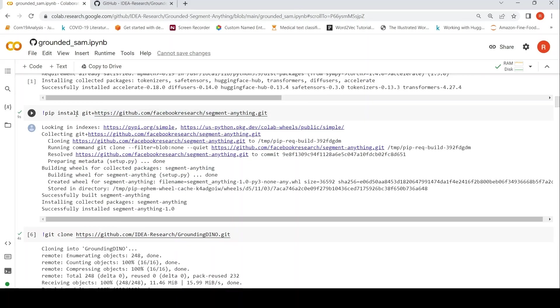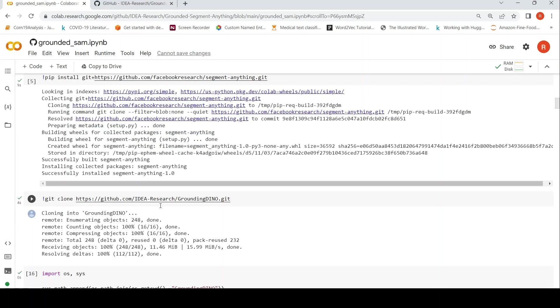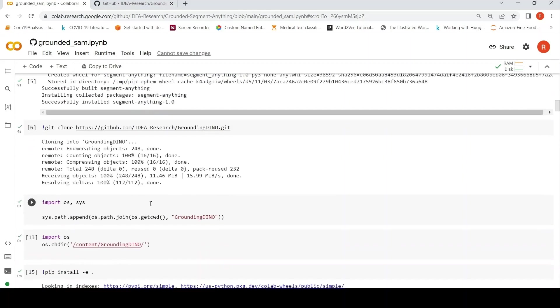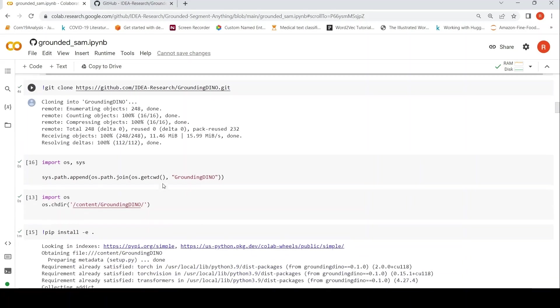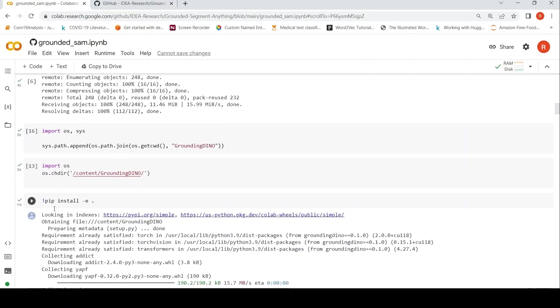And then I had to clone the Grounding DINO repository over here and then install it. So those are some small changes which I have made from the original notebook.